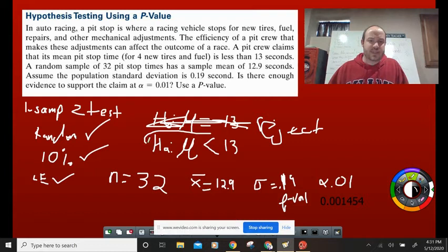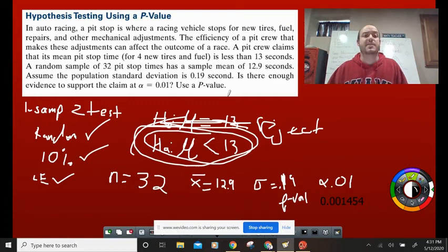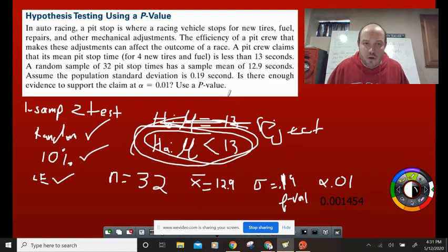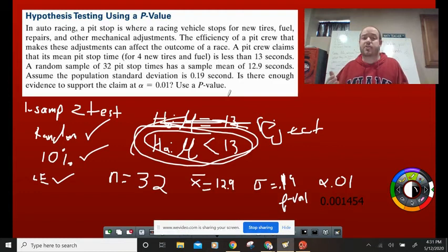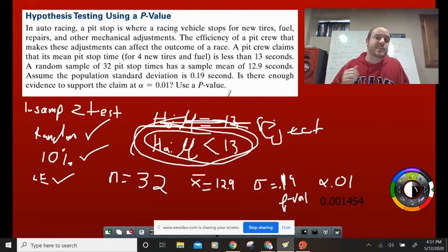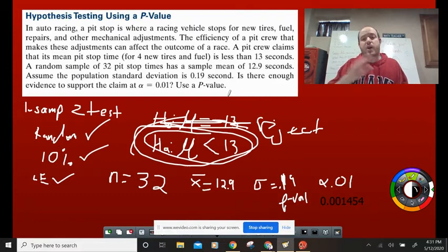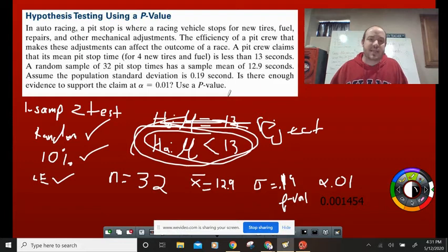Because we reject our null hypothesis, we accept the alternative that the mean is indeed less than 13 seconds. In our conclusion sentence, we say: yes, we have enough evidence to support the claim that this pit crew can complete their pit stop in less than 13 seconds. That was our one sample Z test — let's move right on to the two sample Z test.